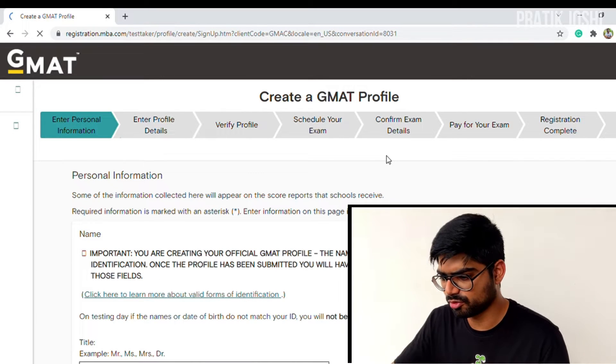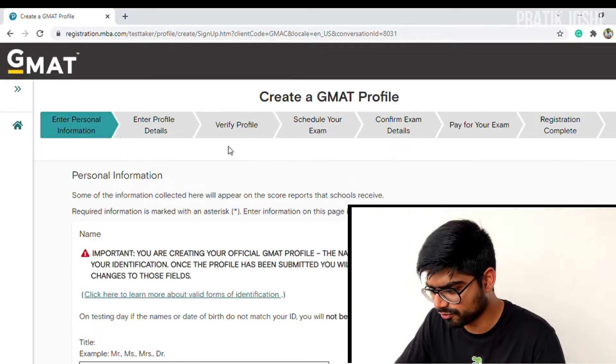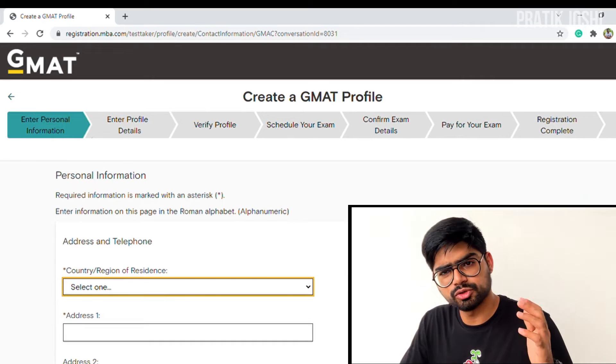On this new page, you have to create a GMAT profile by entering all your personal information and profile details. The first step is to enter all your personal details. For safety reasons, please refer to your ID and enter the details exactly as mentioned there. I'll be doing this off-screen for privacy reasons.